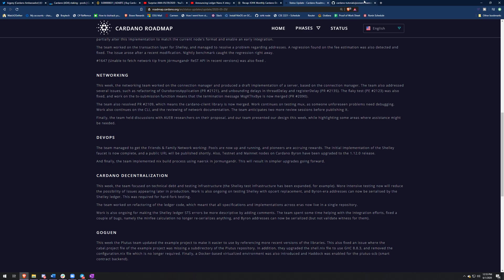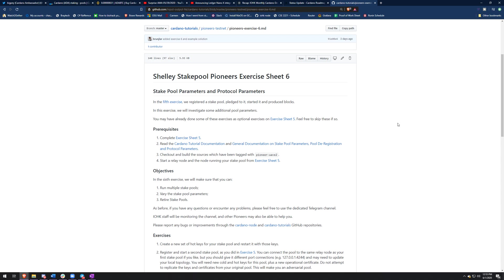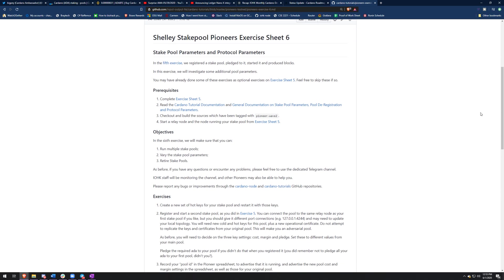And then one of the last things I wanted to talk about today is the new pioneer exercise six. So in the last exercise, we registered a stake pool, pledged to it and started blocks. And this exercise will investigate some additional pool parameters. And pretty much what we're doing is we're running multiple stake pools, changing the parameters of each pool. And then after that, we're retiring the pools.